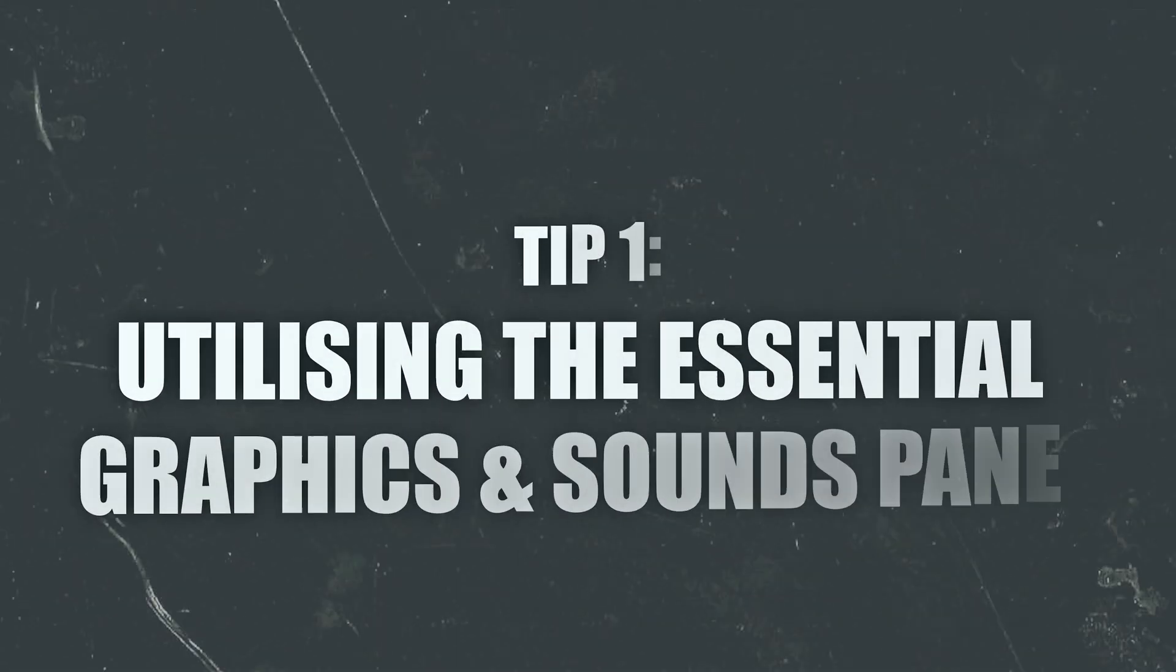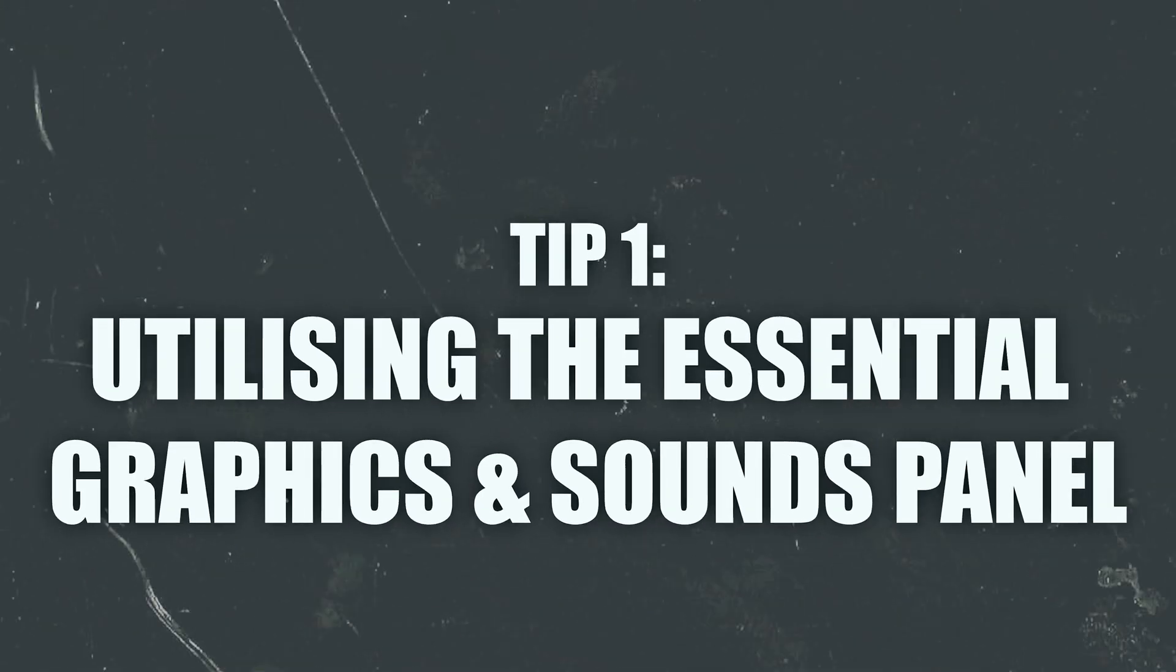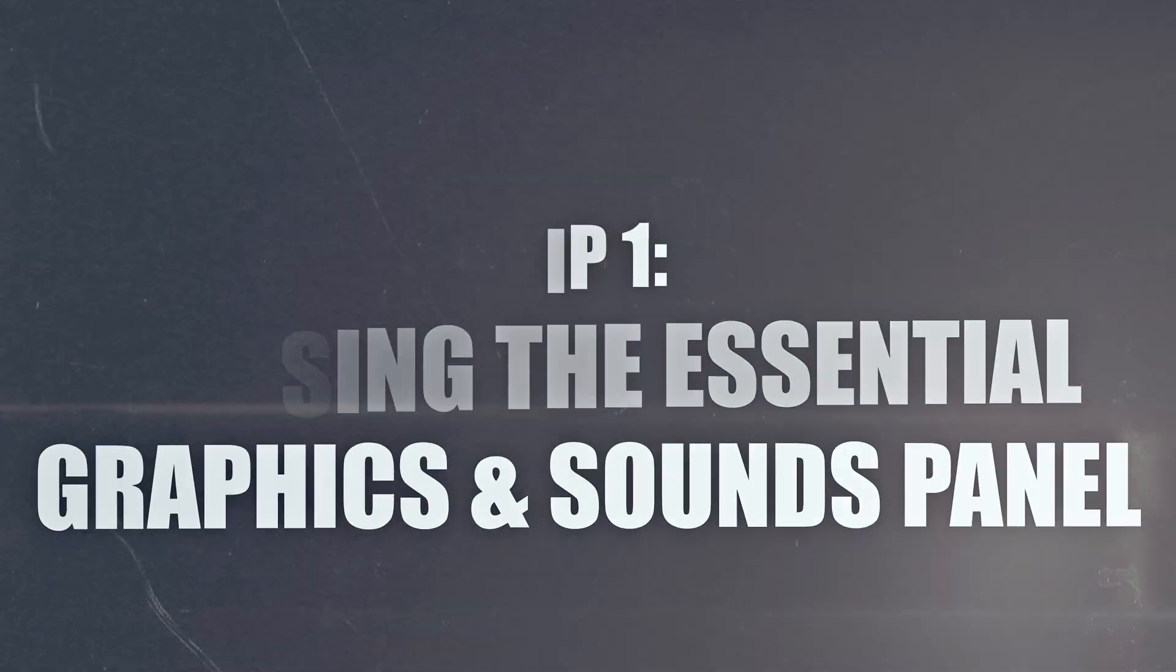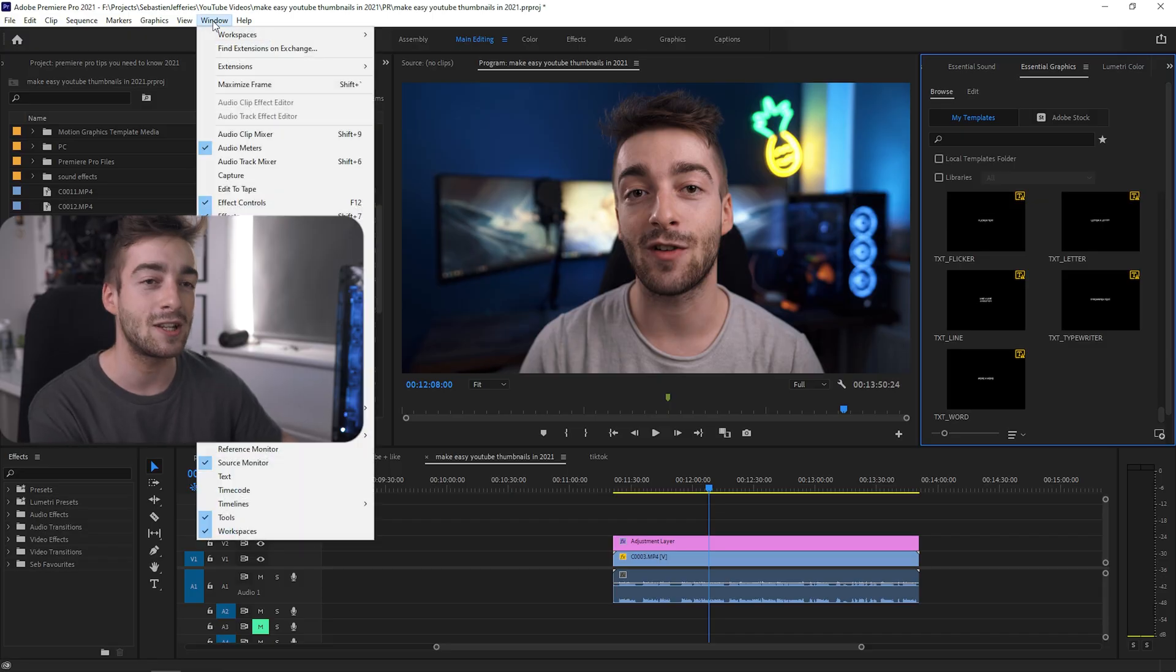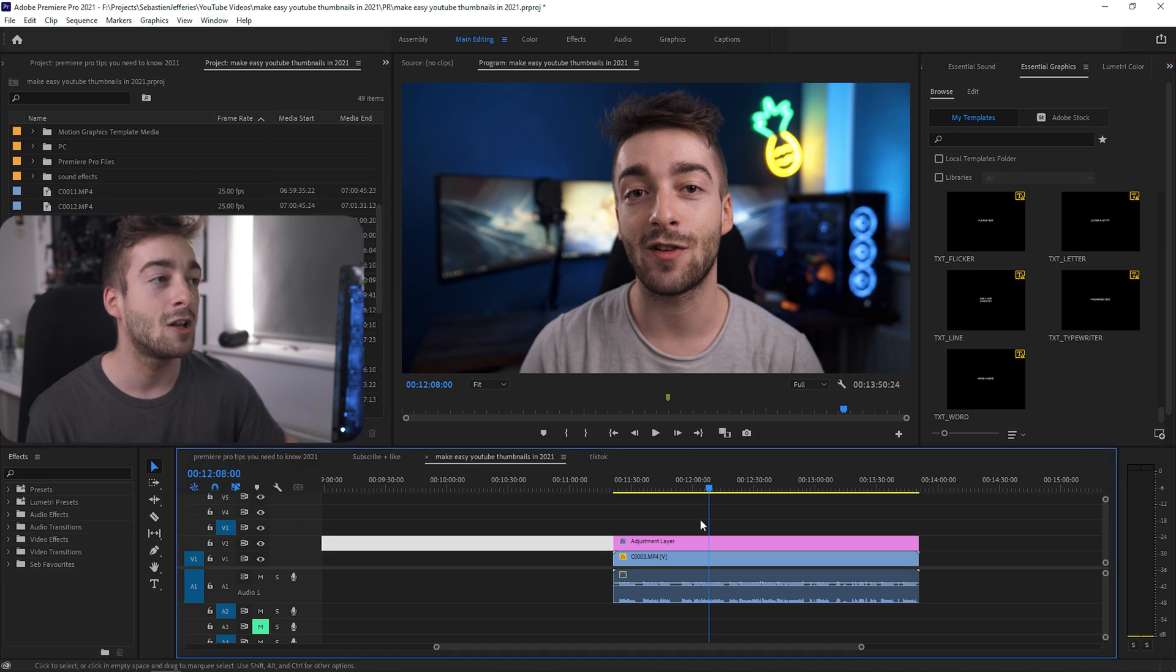So tip number one is making use of your Essential Graphics and Essential Sounds panel. If you didn't know, released I think in 2019, you have these two panels right here and you can add them.